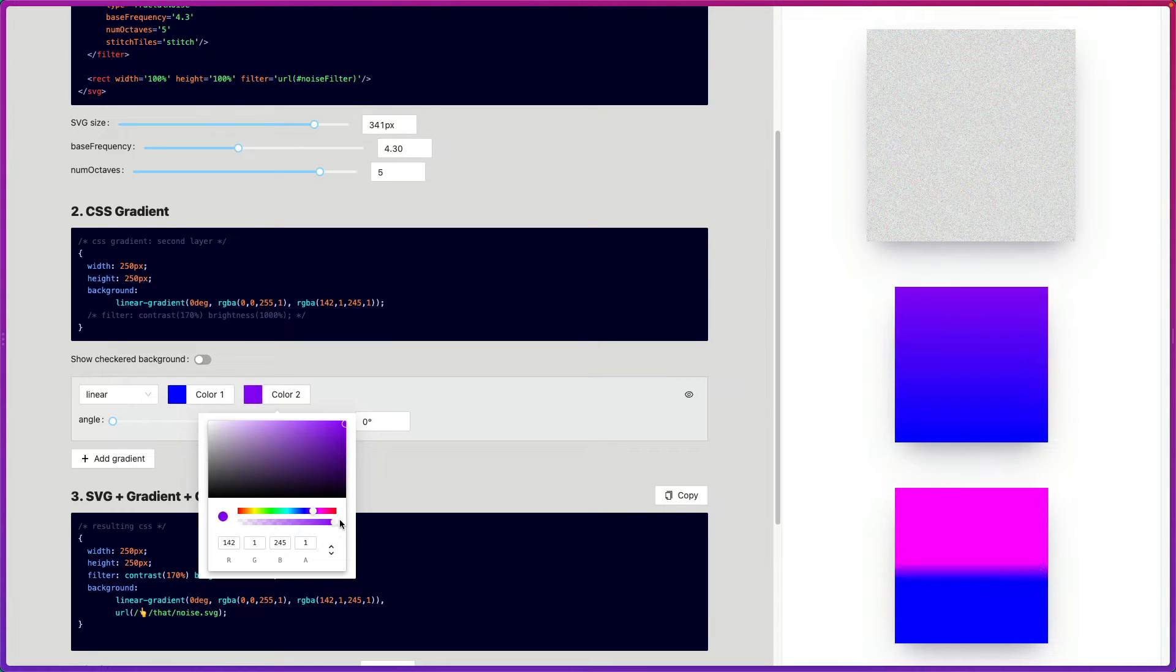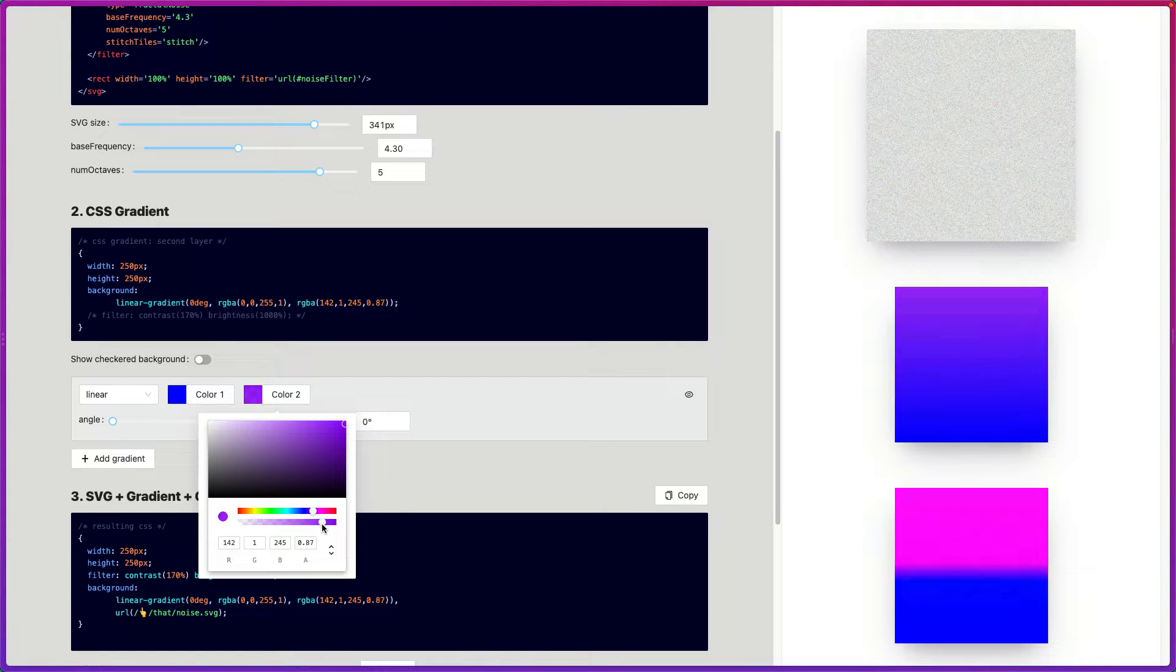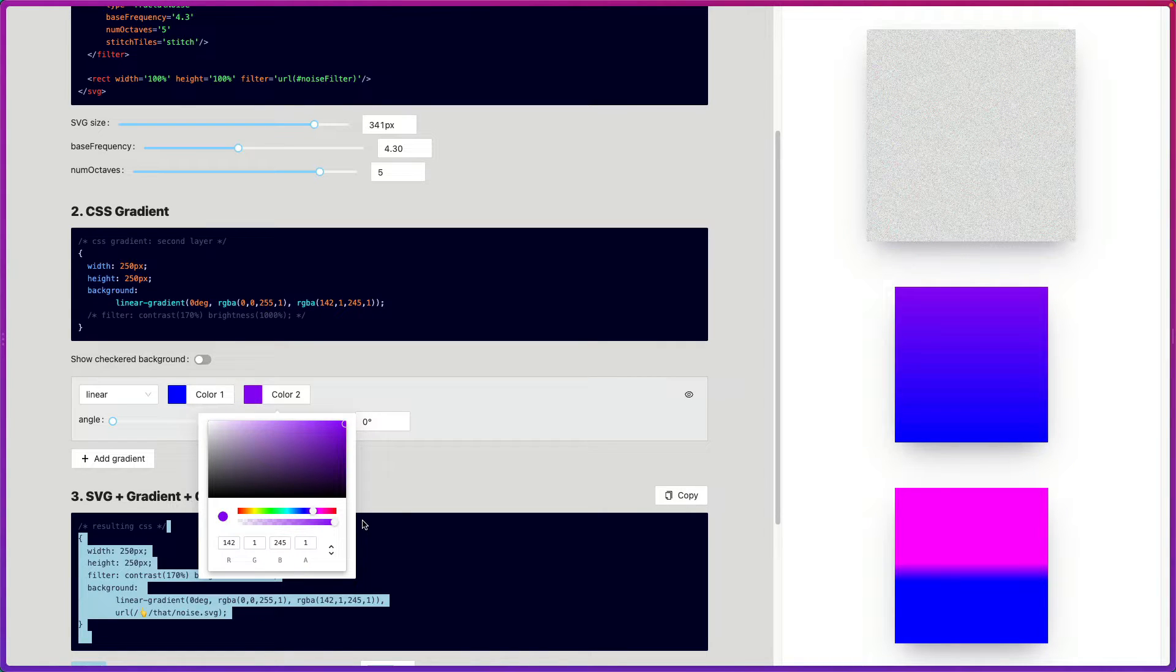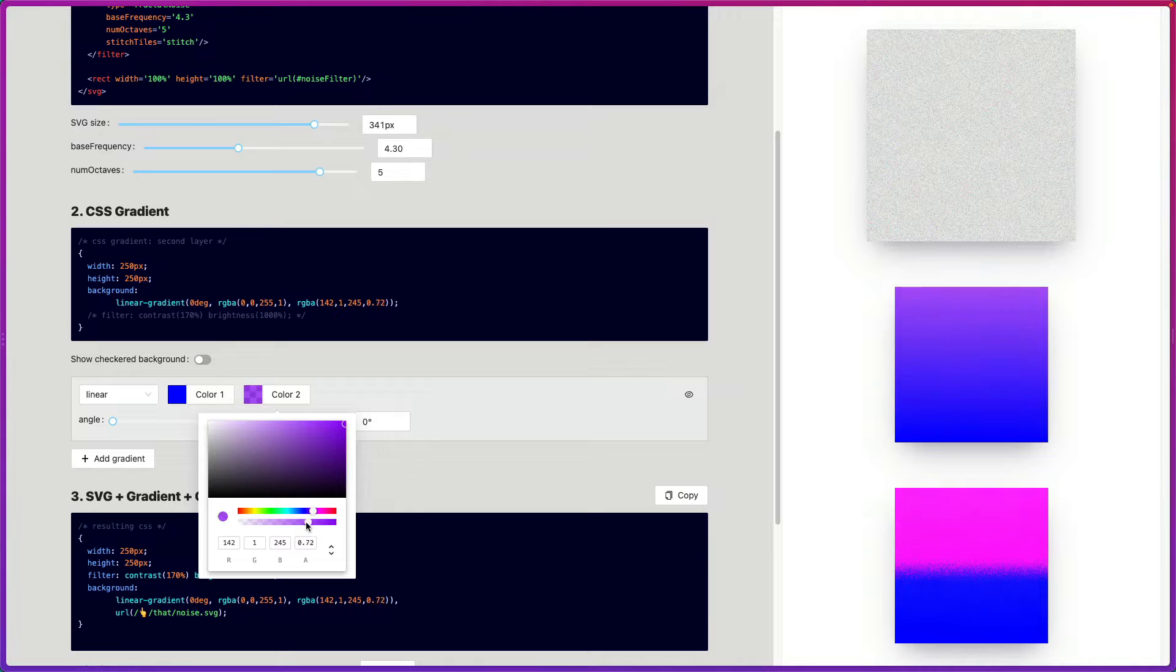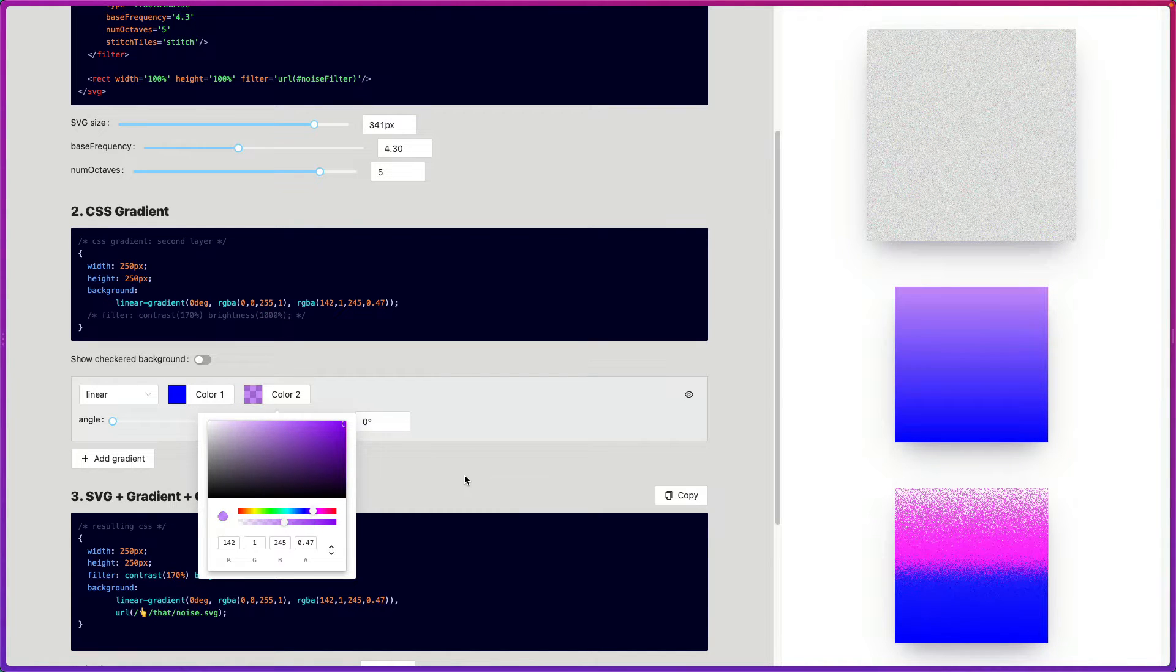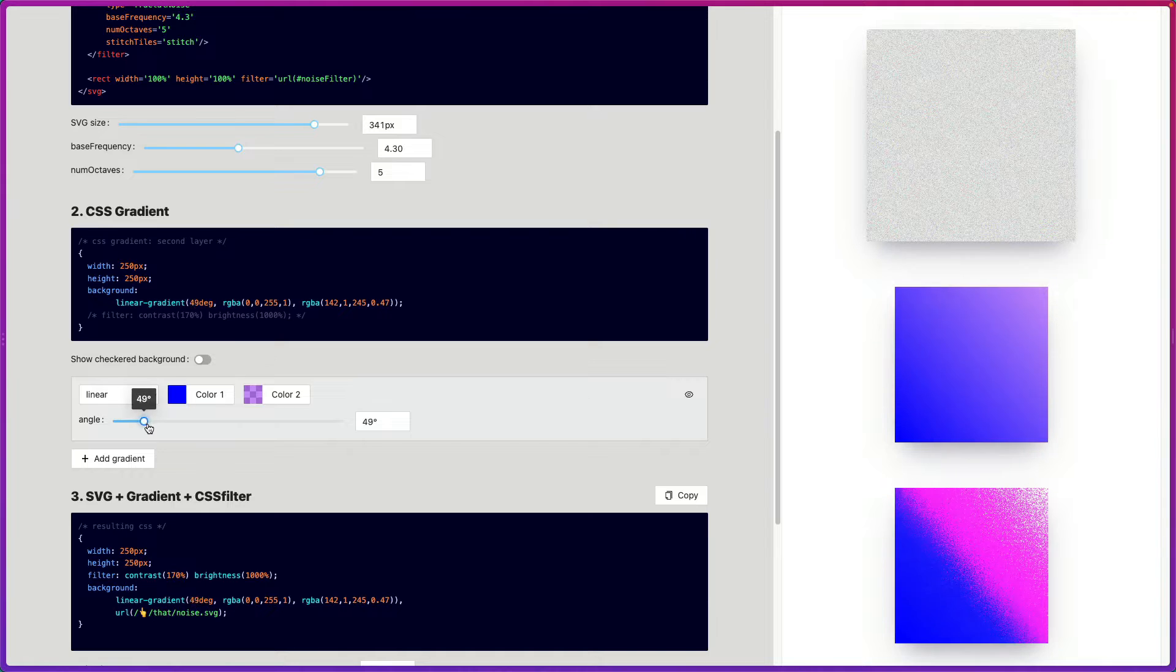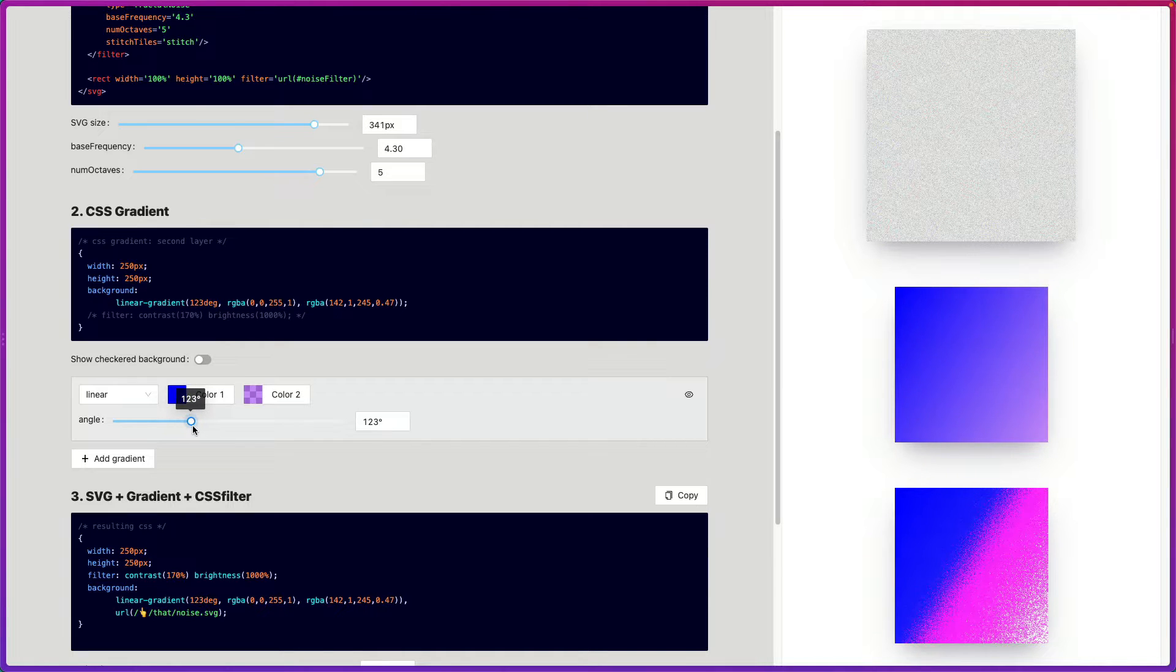And as you can see, 100% it's completely pink and you can't really see much grain. If you lower the alpha, you can start seeing grain. So I'm going to leave it at something like that. And then adjust the angle.